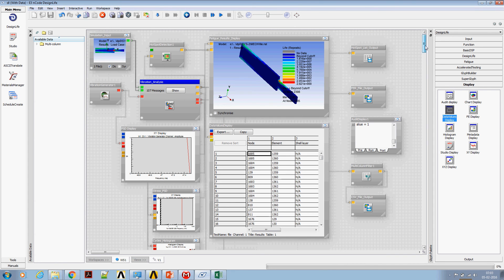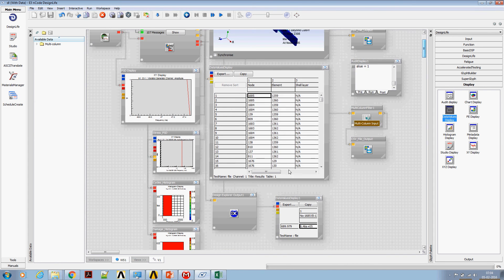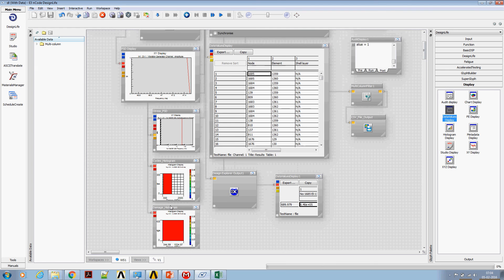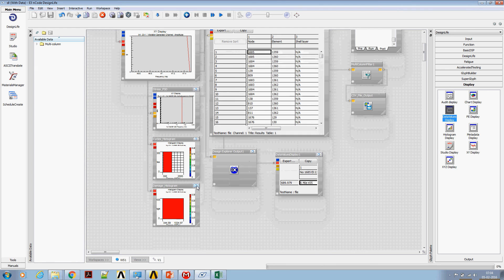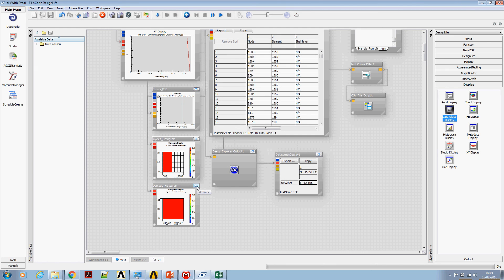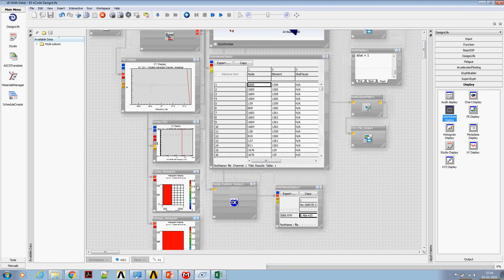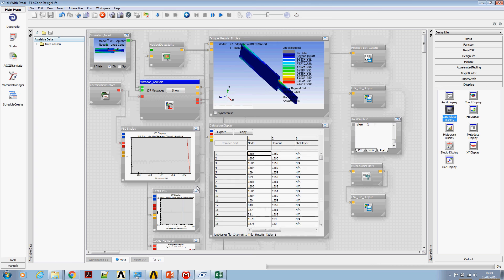Use the cycle count and the damage count histograms appropriately to understand what nCode is doing behind the screen. Thank you for watching.